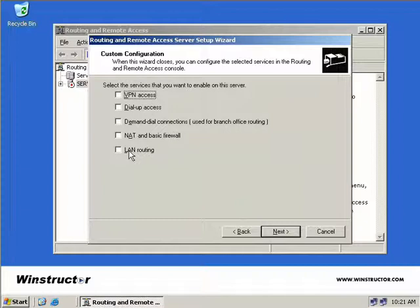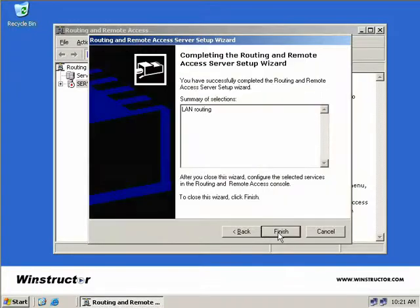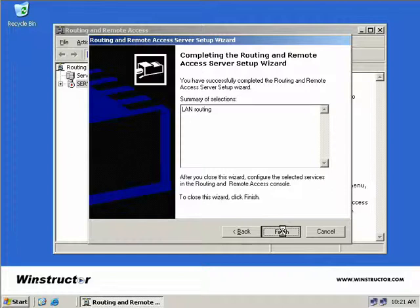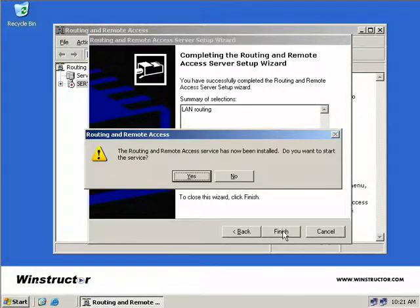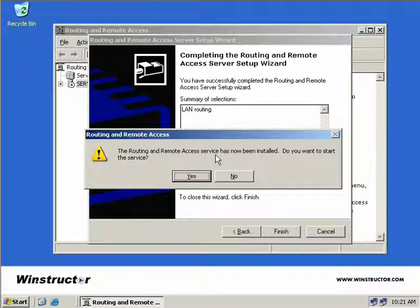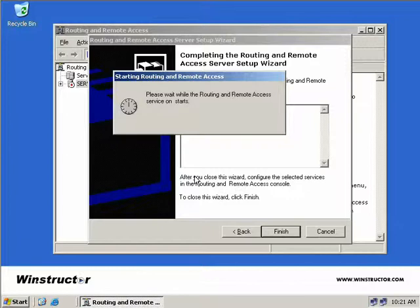We need to select LAN Routing and choose Next. We can see a basic summary that we're actually installing the LAN routing, so we'll click Finish. Now we get a message telling us that Routing and Remote Access service has been installed. Do we want to start the service? Yes we do, otherwise our DHCP Relay Agent isn't really going to help us, so we'll choose Yes.